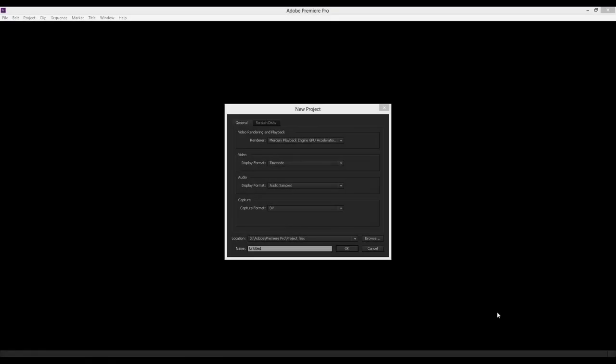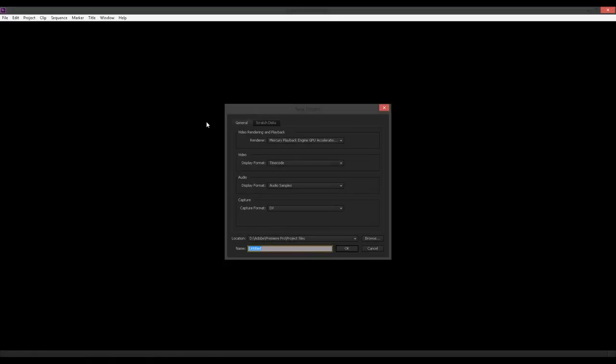Hi, it's Chukwu from Splice and Post and today I'm going to be showing you guys how to do a traditional offline online editing in Premiere Pro CS6 using Red Media. So let's get started.